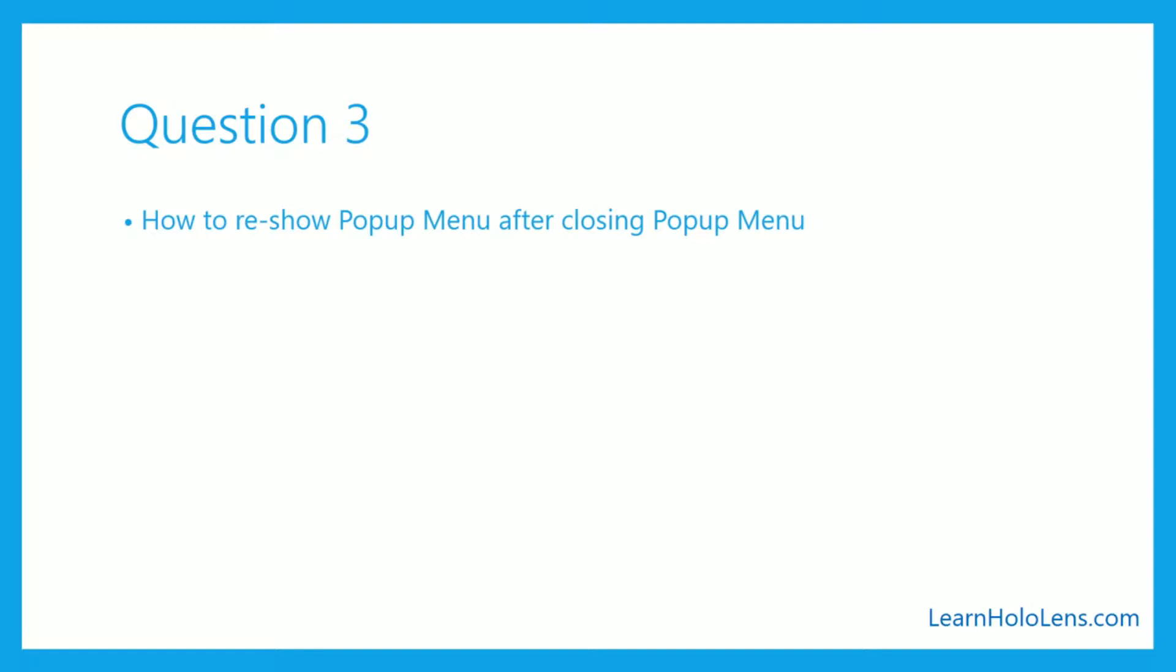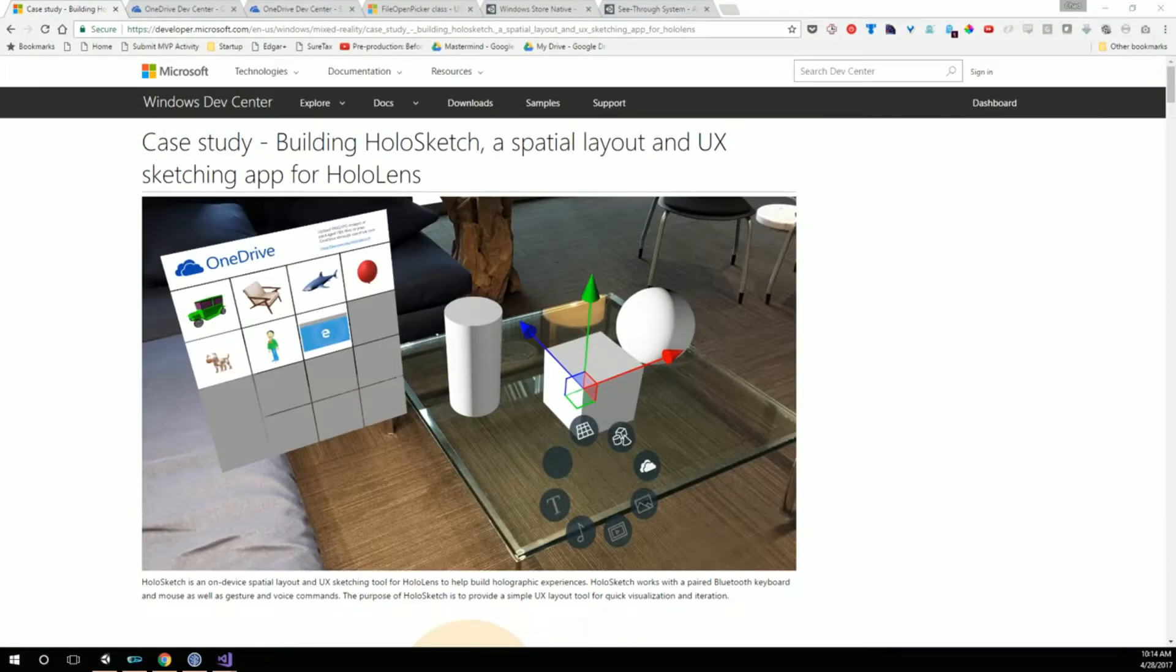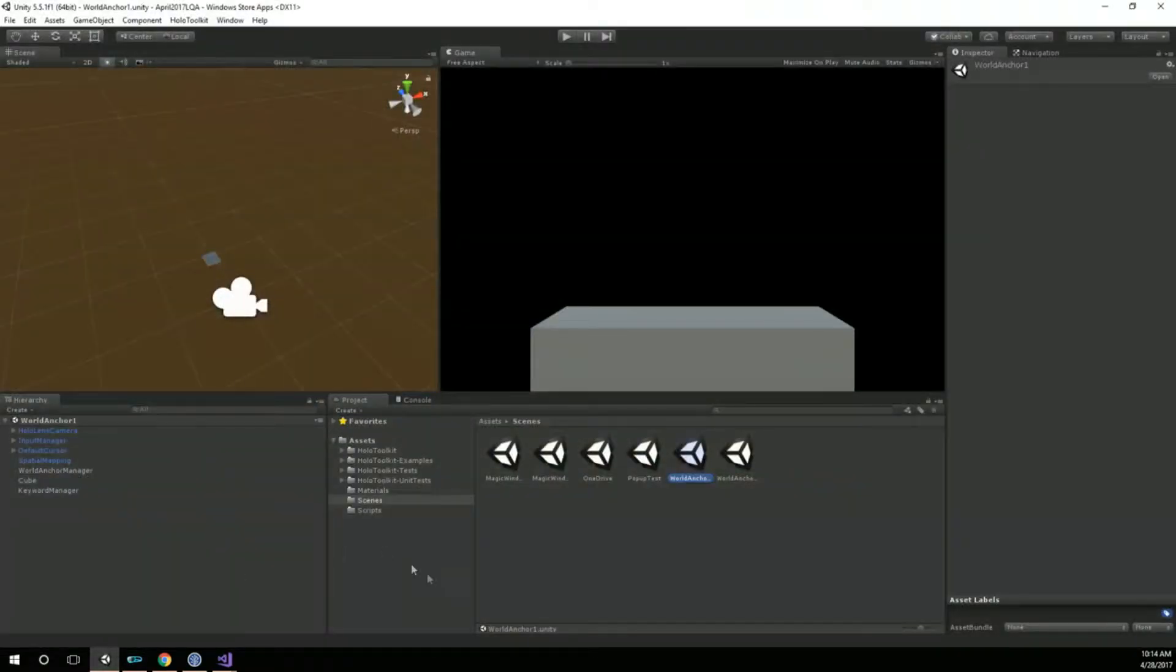This question actually came from Leo. I was using the latest HoloToolkit and I tried it and sure enough, it happened. Let me just kind of show you here what I mean.